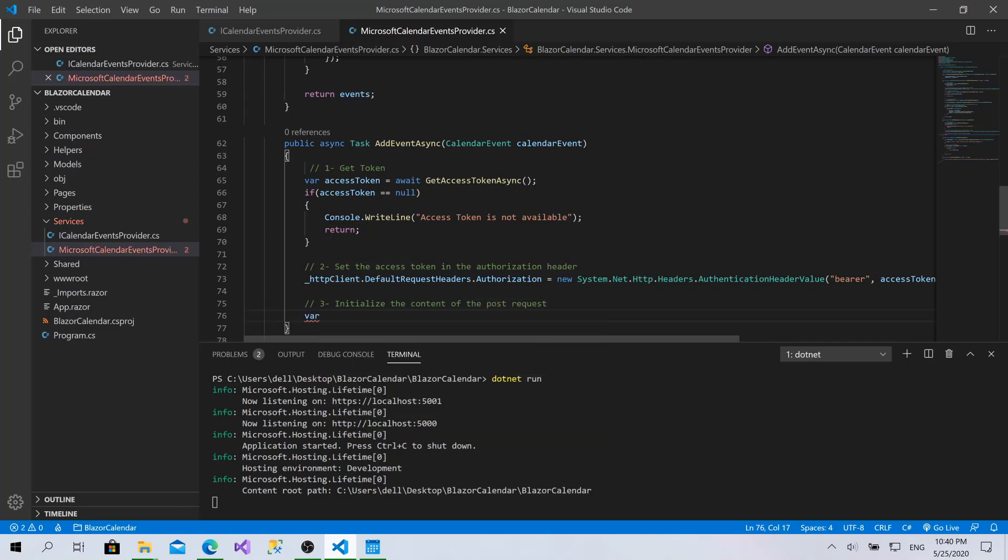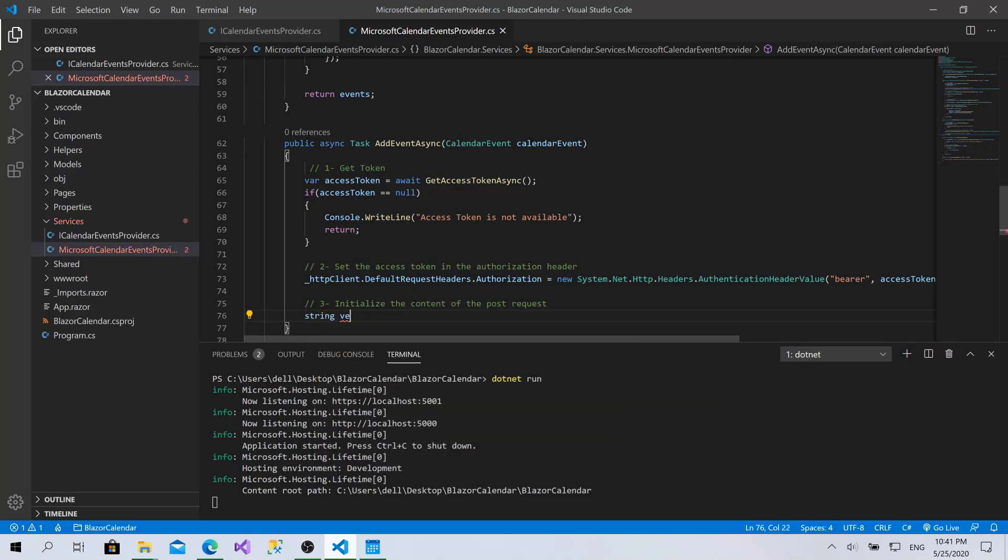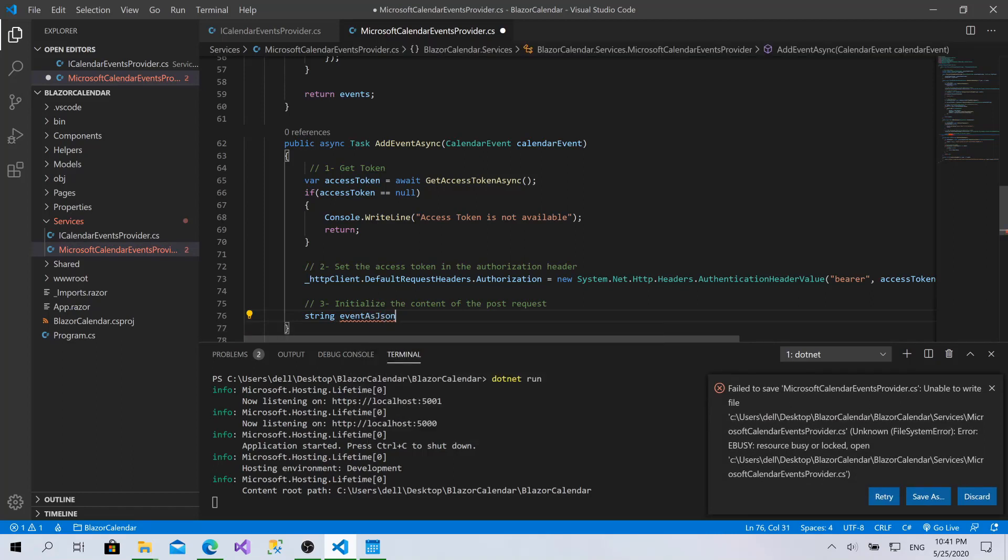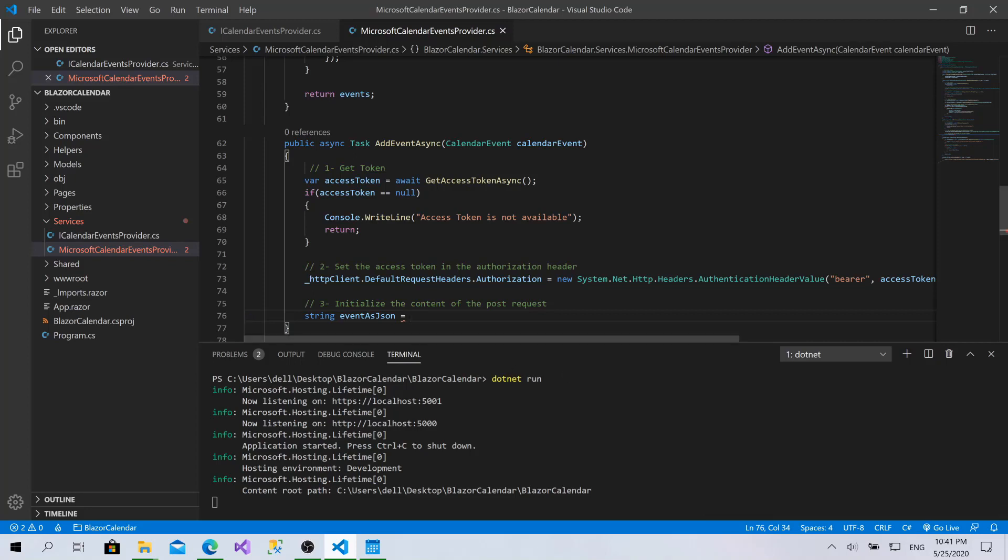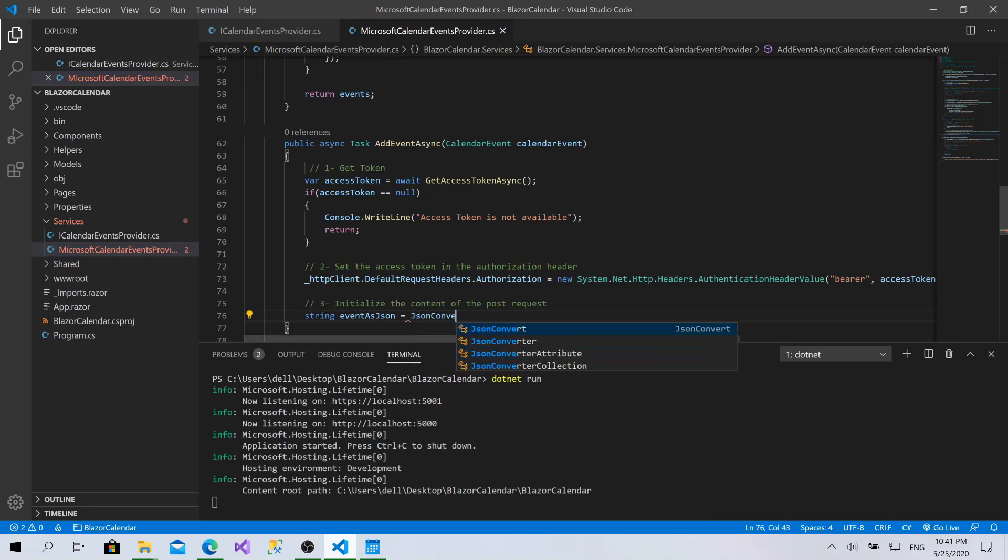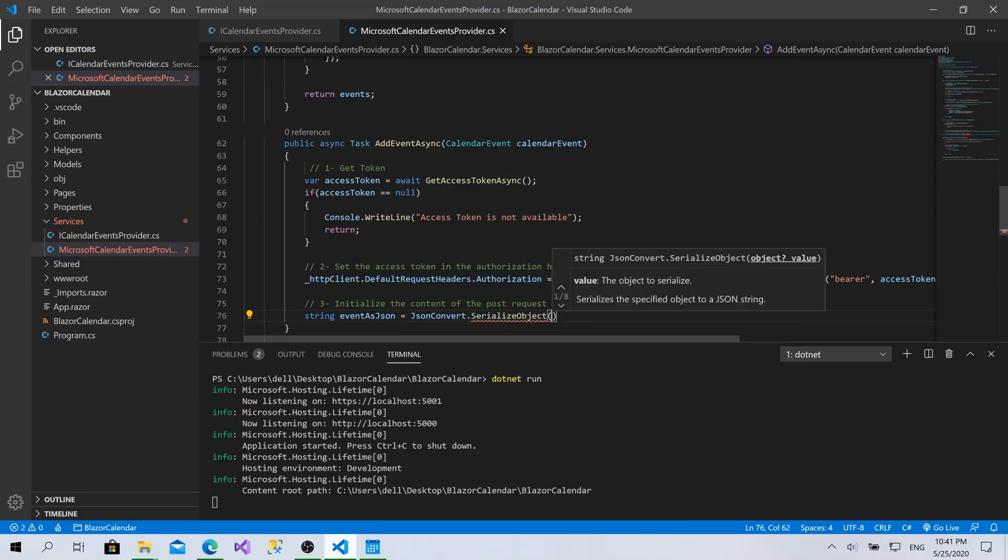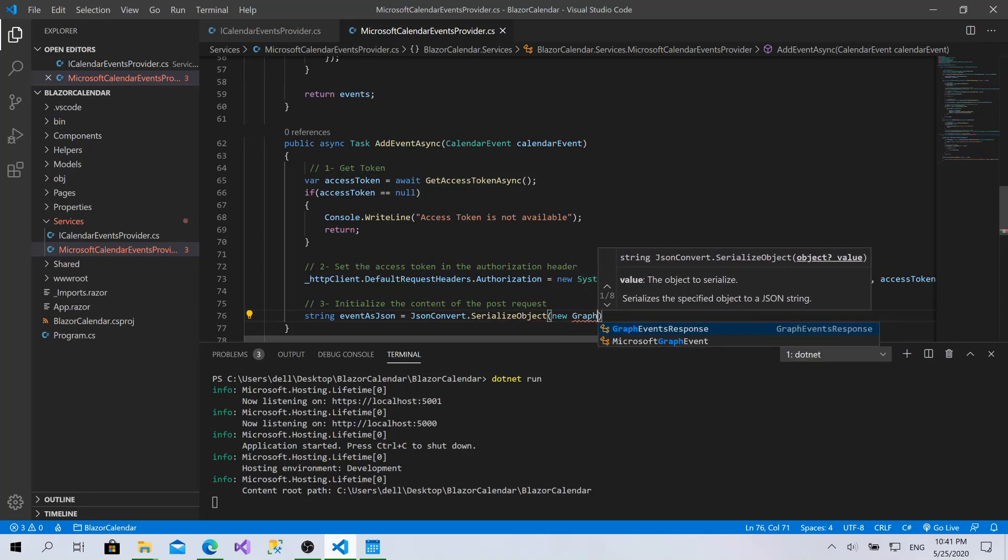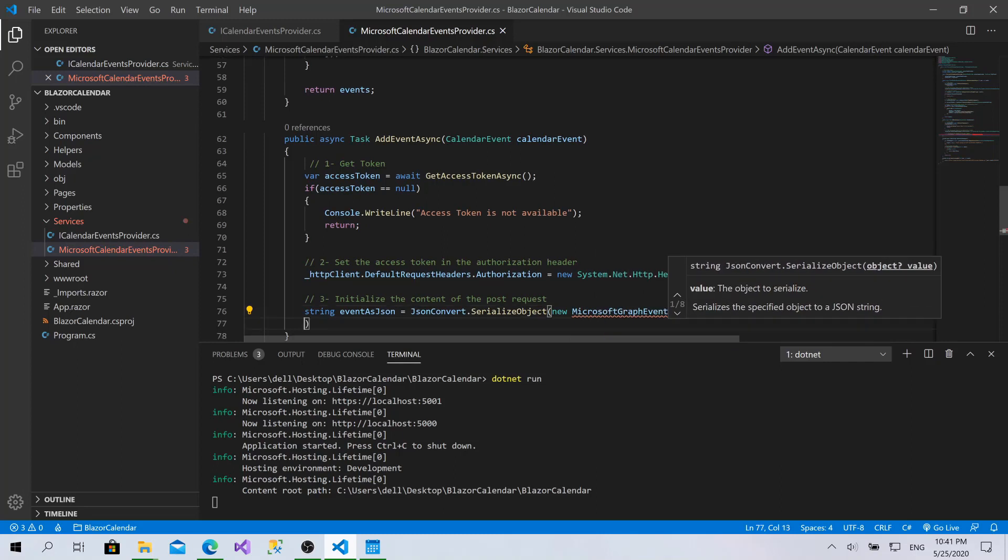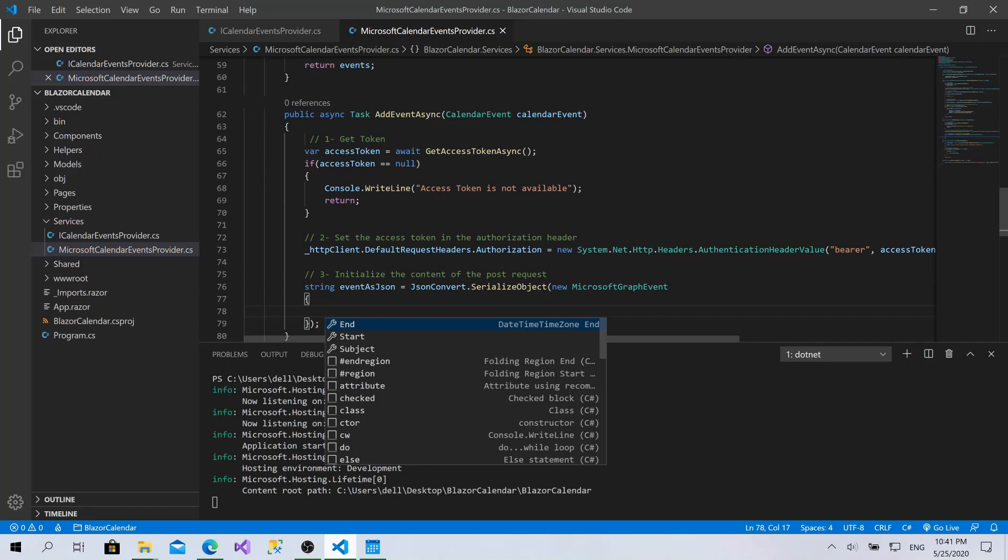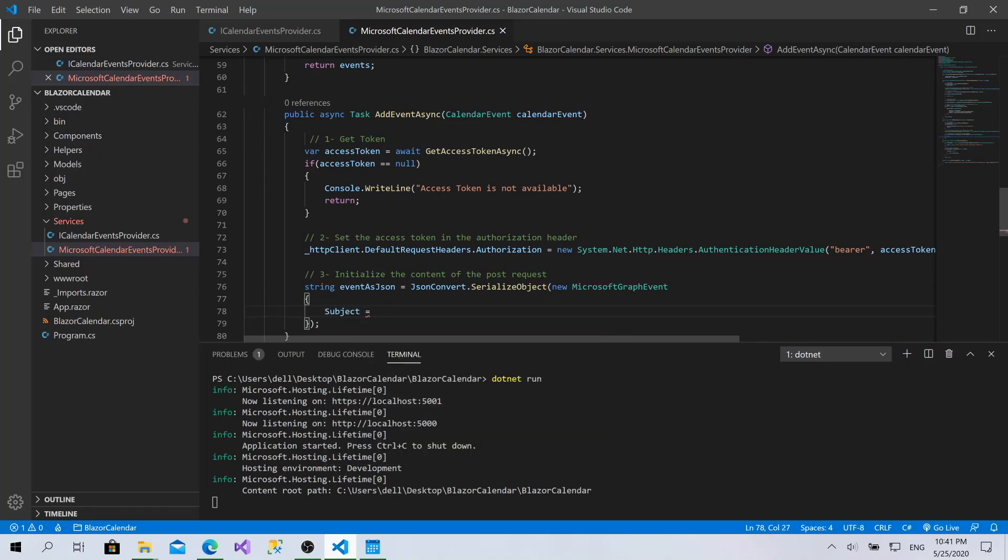The third step is to initialize the content of the POST request. I have this calendar event and I want to serialize it into a string. But I want to send a Microsoft Graph event object, so I need to translate this one to a new Microsoft Graph event. The subject equals calendar event dot subject.